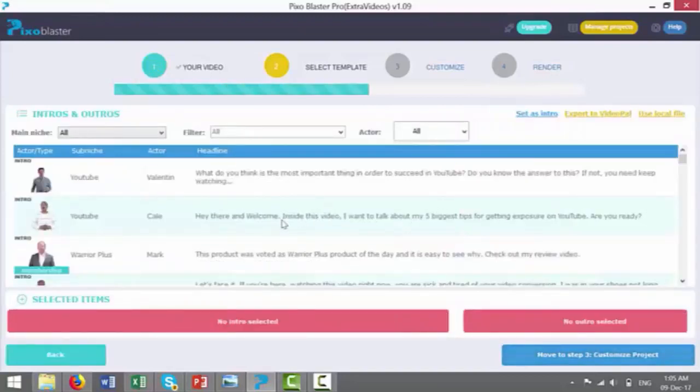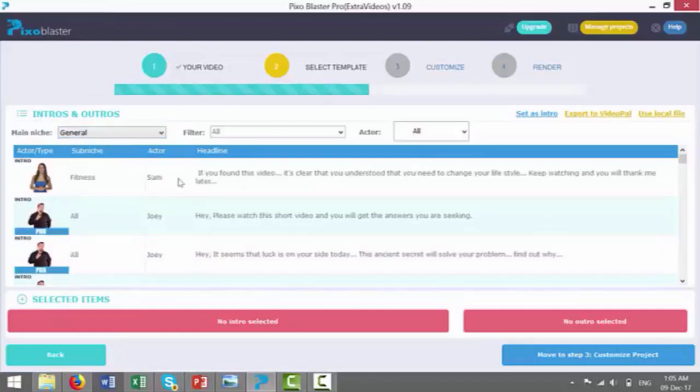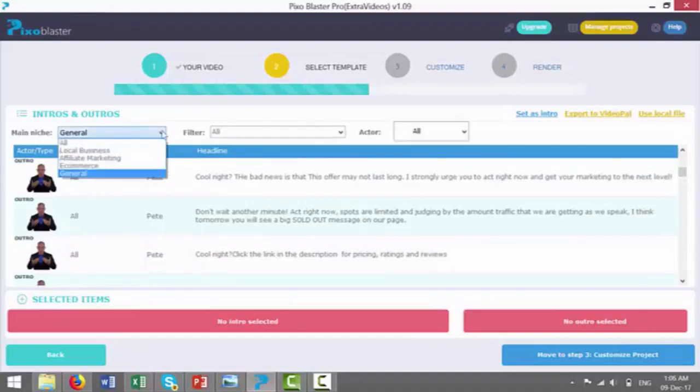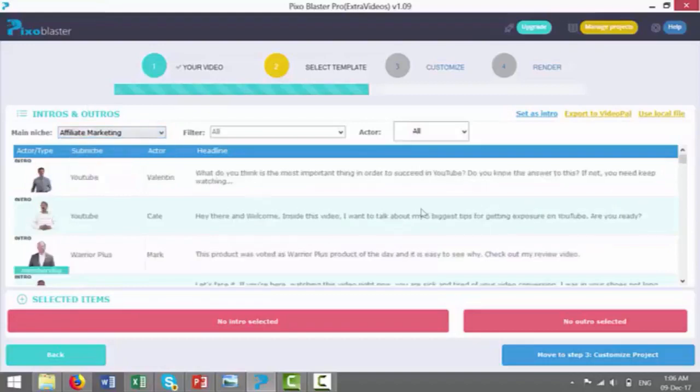Now we can see we're in the template. If we go over here, main niche, we can see we've got local business, affiliate marketing, e-commerce, or general. So if we even go general, we've got fitness. We've got different sorts of examples. It just keeps on going, keeps on going, depending on the level you have as well. There's a few add-ons for the pro version.